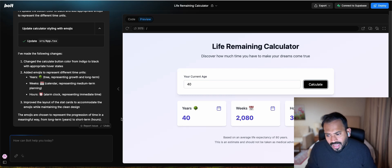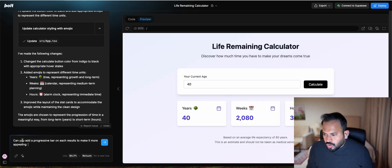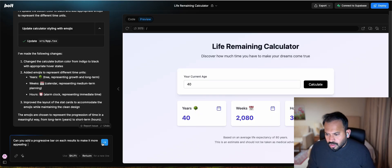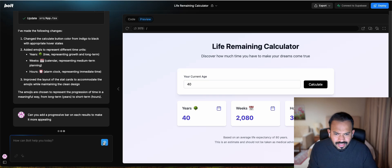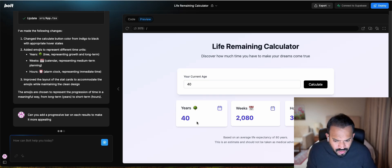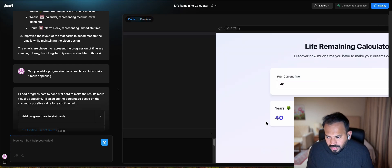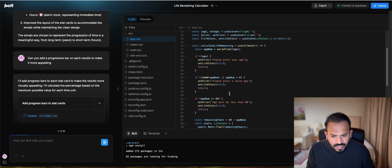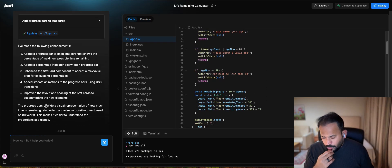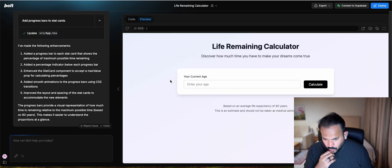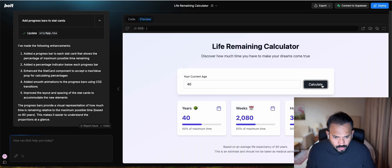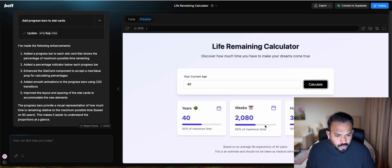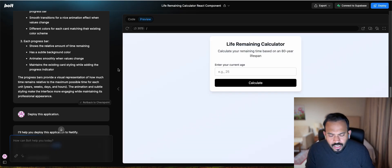Now I'm adding, can you add a progressive bar on each result to make it more appealing? Let's see, it's going to add a progressive bar. Now it is actually updating the code. The progressive bar is added. Now we can see if I'm entering 40 and calculate, you can see here I have a progressive bar.